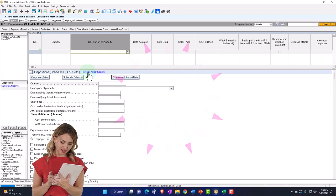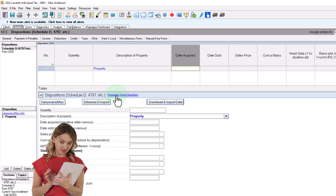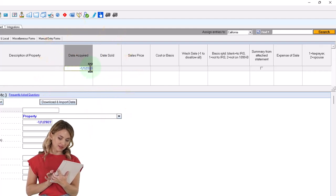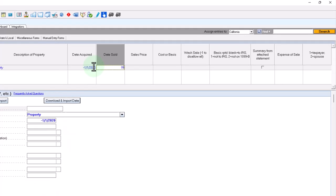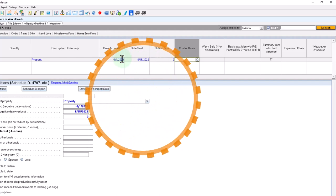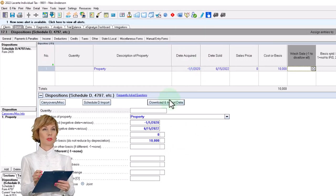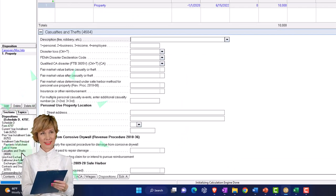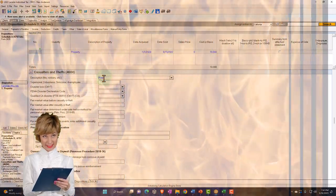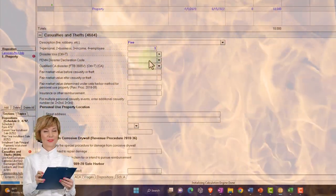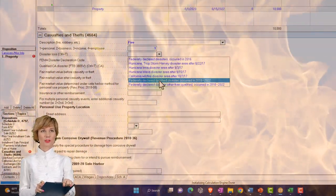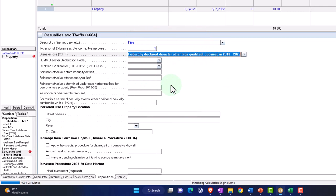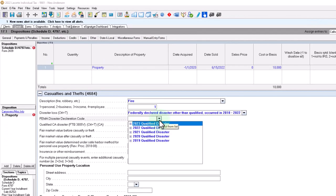Form 4684 is typically populated similarly to a Schedule D for capital gains. I'll enter the property: date acquired around 2020, date of disaster 06-15-2022, sales price $0, cost $10,000 — the same example from the prior presentation. I'll enter casualty and theft information: fire, personal property, and select non-qualified disaster. Fair market value is less than cost, and insurance reimbursement of $1,000.